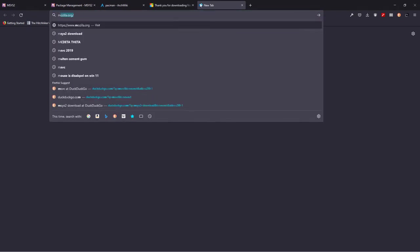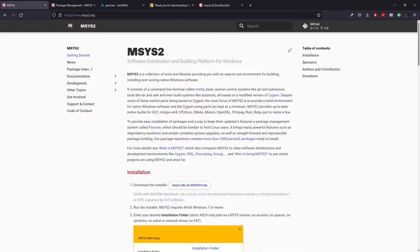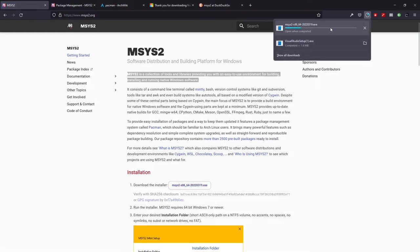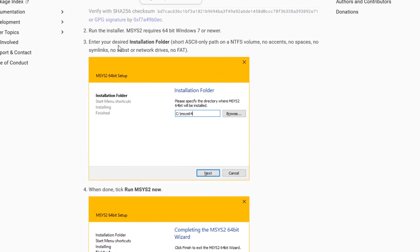Now let's install GCC and Clang. Open your favorite search engine and search for MSYS2. Open the first link. MSYS2 is a collection of tools and libraries providing you with an easy-to-use environment for building, installing, and running native Windows applications. You are going to download the binary. Once downloaded, you run the .exe file — this window is very easy to use.